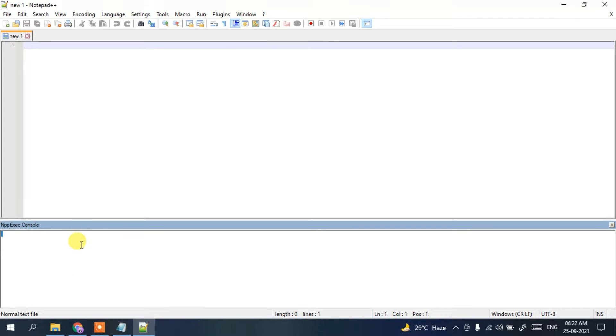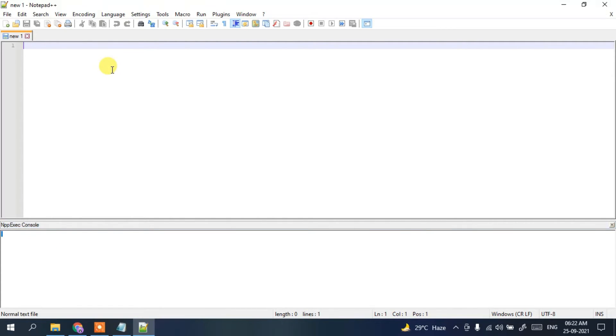We installed this plugin to get the console. If you simply click on the console, you can see it opens up. In this console, we'll run our programs.